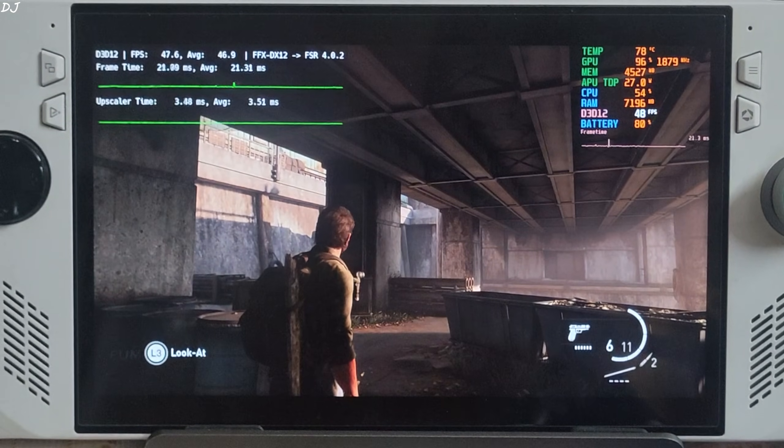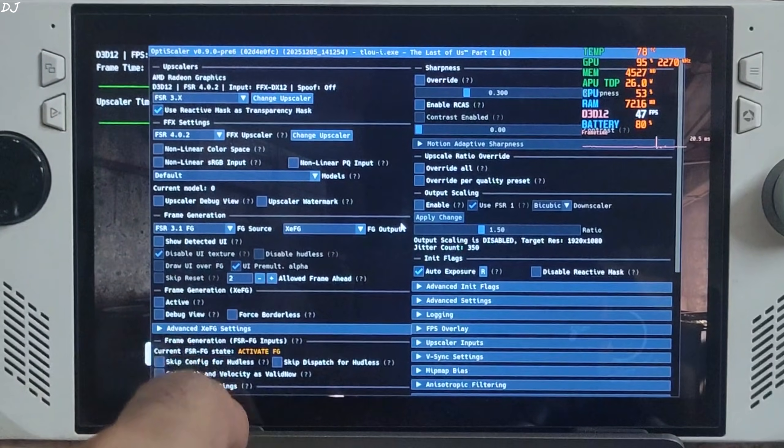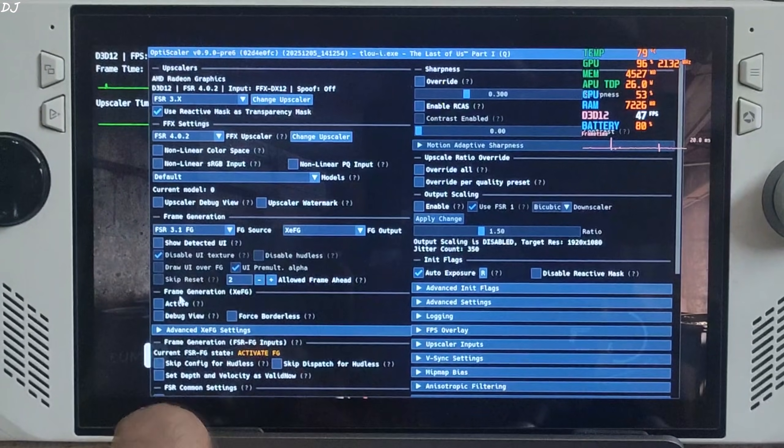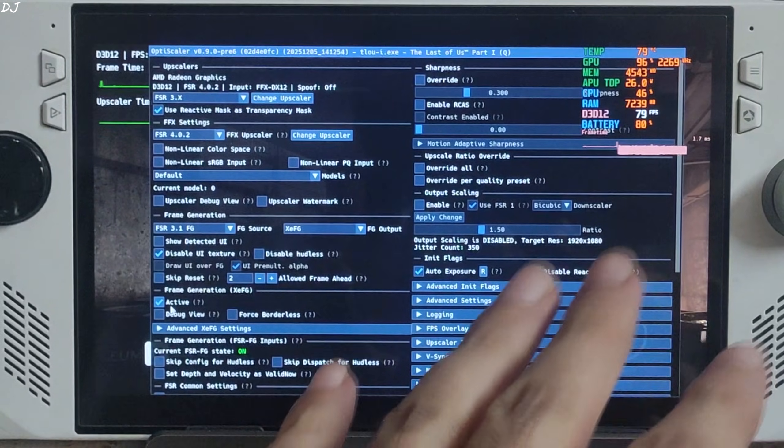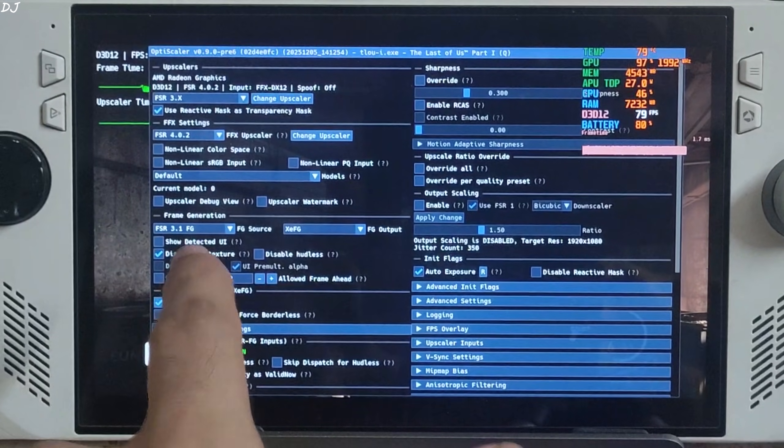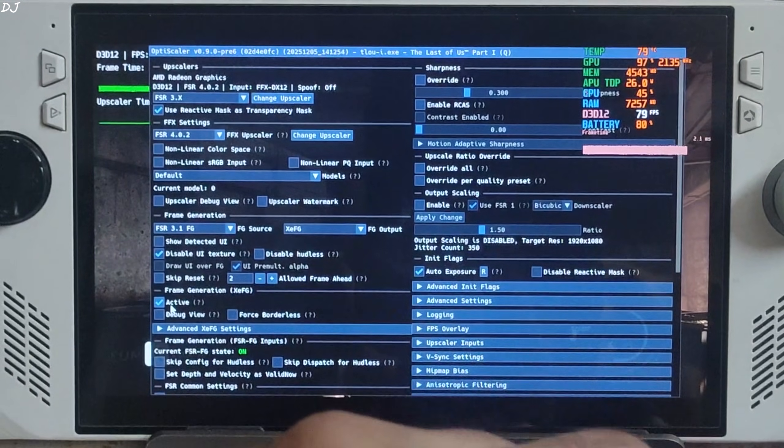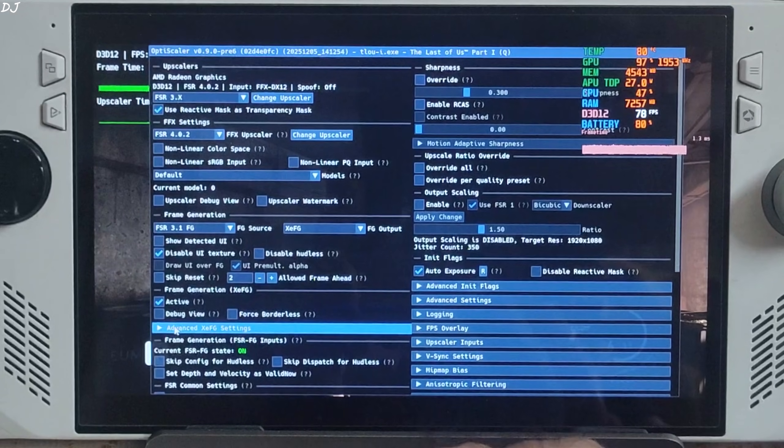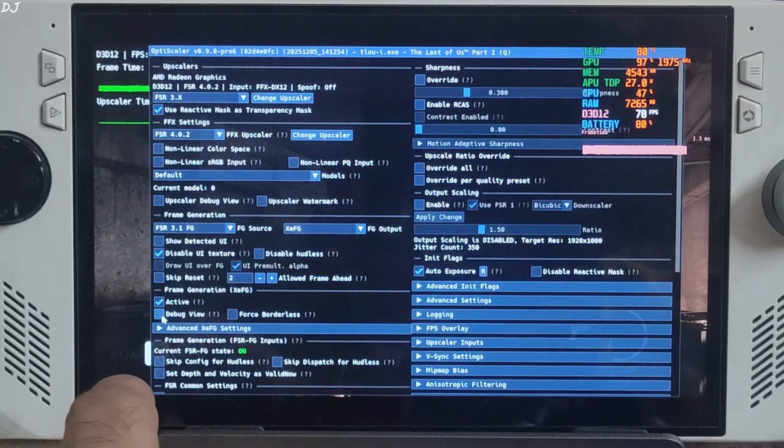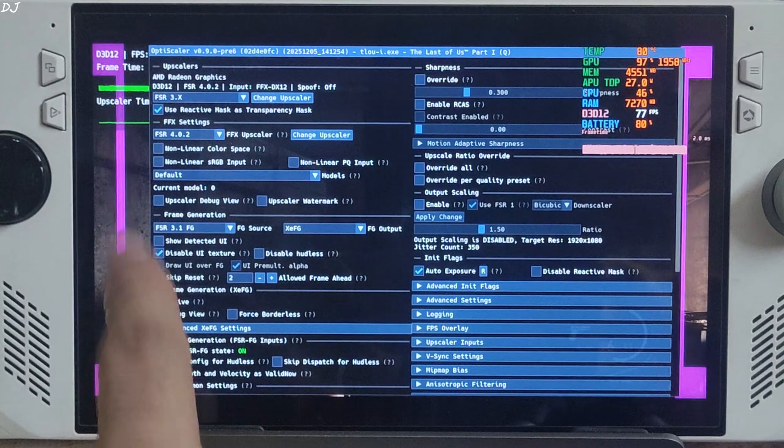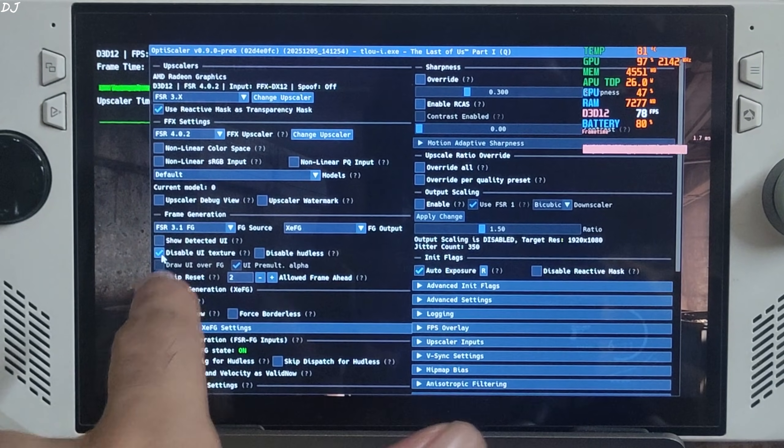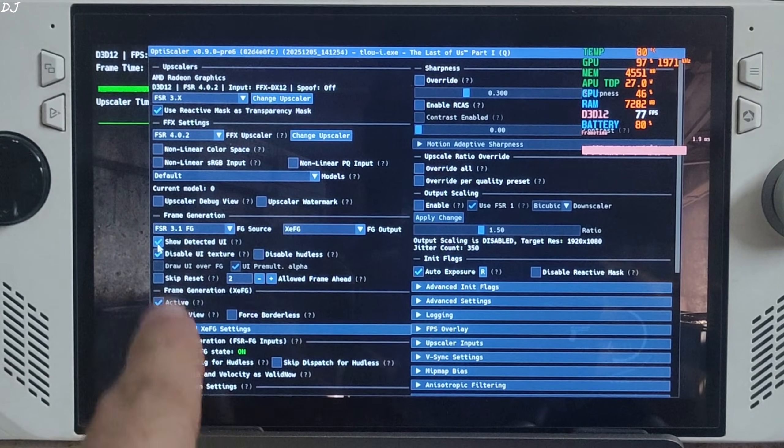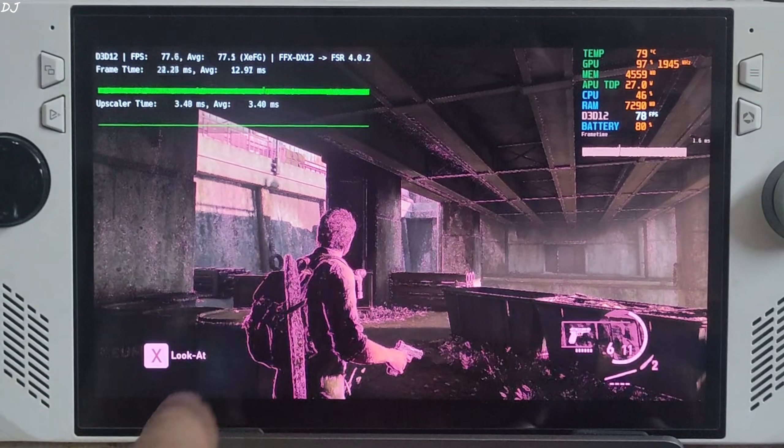Once the game loads up, open OptiScaler menu. Check this setting Active under XeSS FG. This will enable XeSS frame gen with FSR 3.1 FG as the frame generation source. We don't need to deal with hotfix. Check this setting Debug View. It's working. Purple side bars are present. Now check this setting Show Detected UI. Very important.